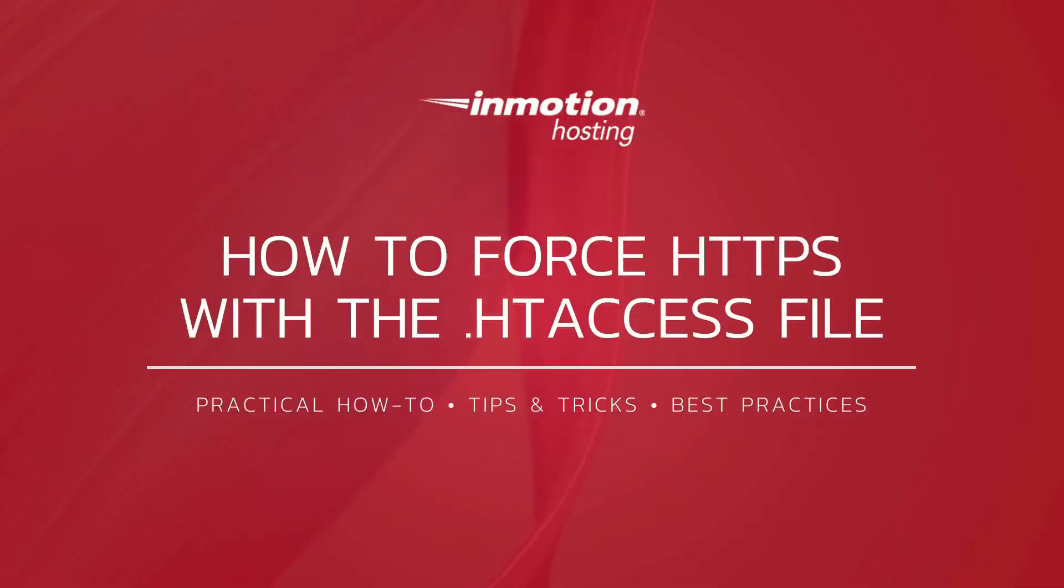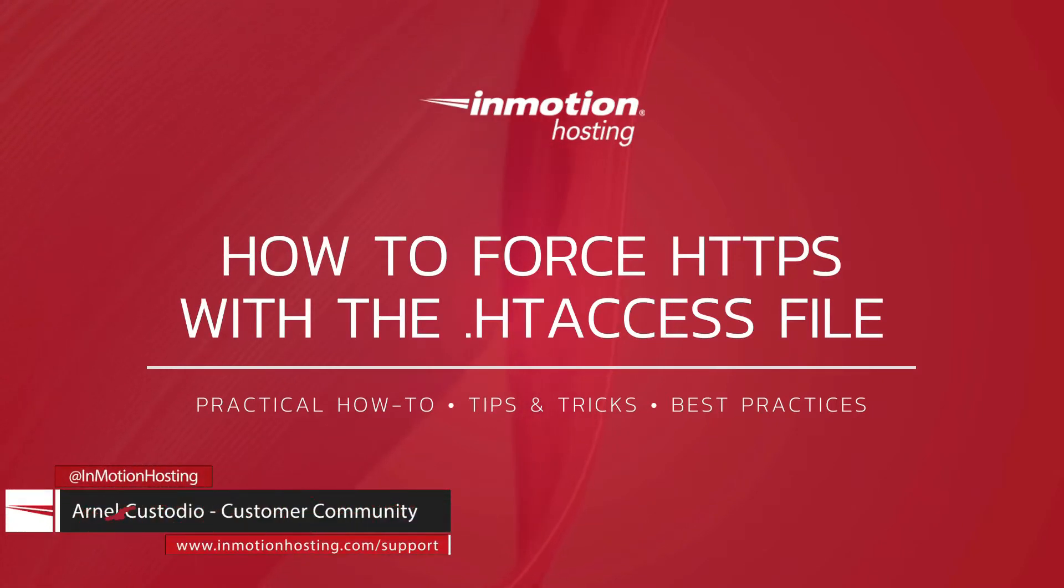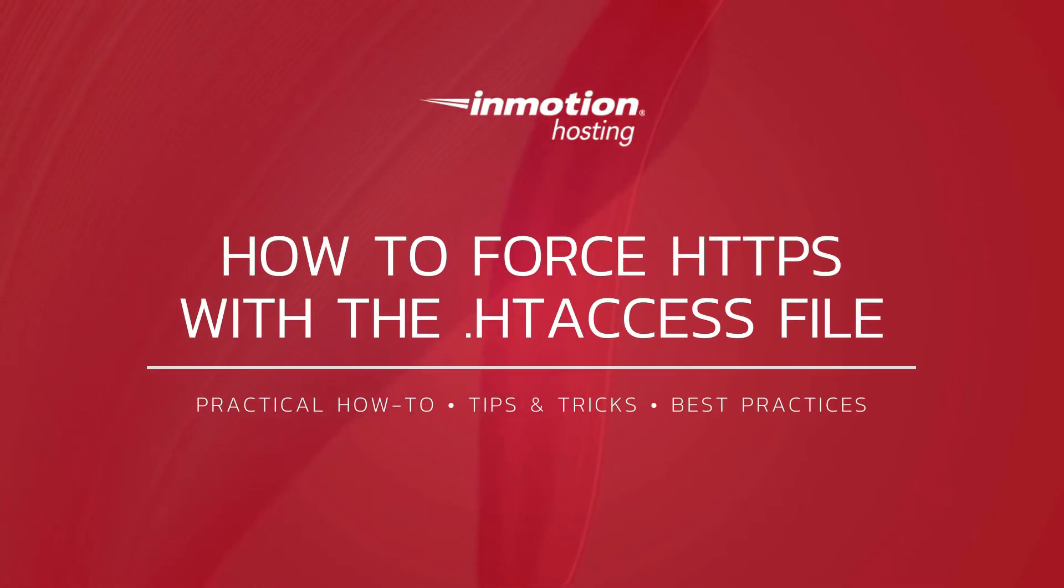Hi everyone, this is Arnel Custodio from InMotion Hosting. Thanks for joining us for another video in our cPanel Education Series.